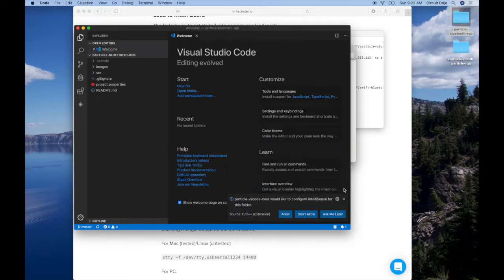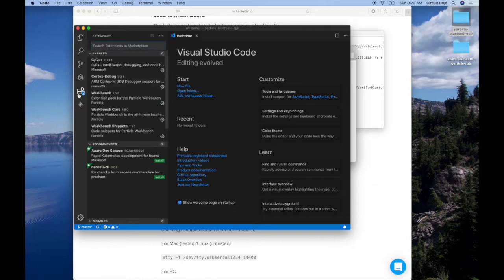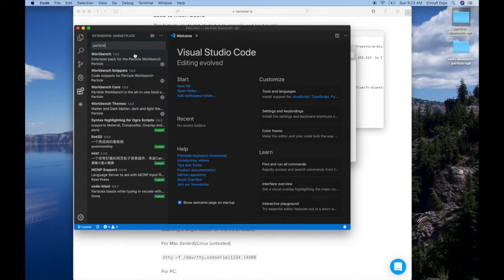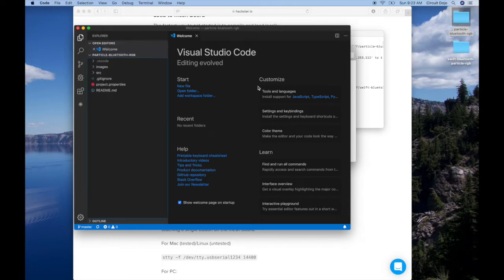And I'm just going to close all this stuff. One thing you might have to do, especially on a new installation, is make sure that Particle Workbench is installed. So if you go down here to the little block icons, you can search for Particle. And then you'll see the option for Workbench 1.5 or if you're looking at this later, it might be newer. So 1.6, 1.7. All you have to do is just click that Install button. In my case, it's already installed. You don't have to do anything extra if it's already installed on your end.